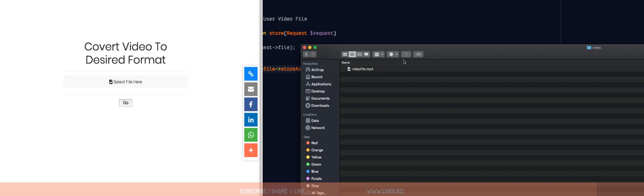When I click go, it creates a video folder here. If I go inside it, video file.mp4.